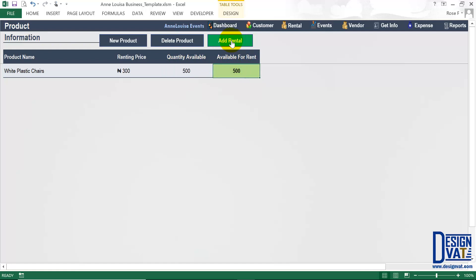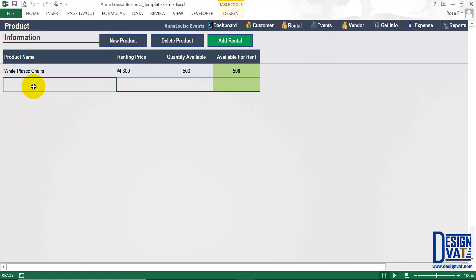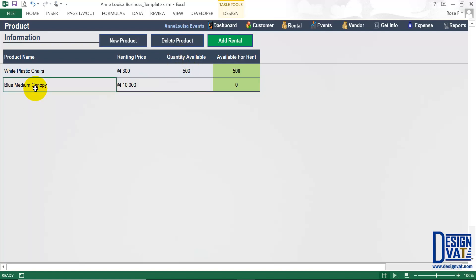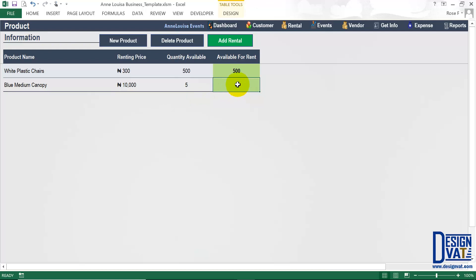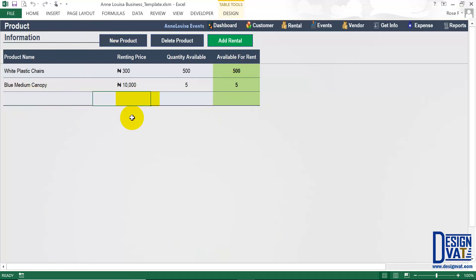Later when we add rental details, you'll notice this available-for-rent number reduces whenever we rent products out and increases back whenever we receive products back. So we've successfully added our first product: white plastic chairs, rented for 300 naira, with 500 units. To add a new product, click the 'Add New' button — it inserts a blank row. Enter the product name, for example 'blue medium canopy', tab to the price field, enter 10,000 naira per unit, then enter the quantity — let's say 5 canopies.